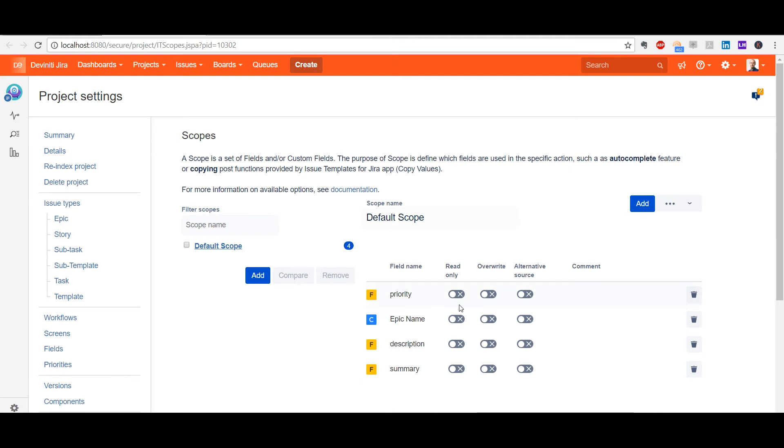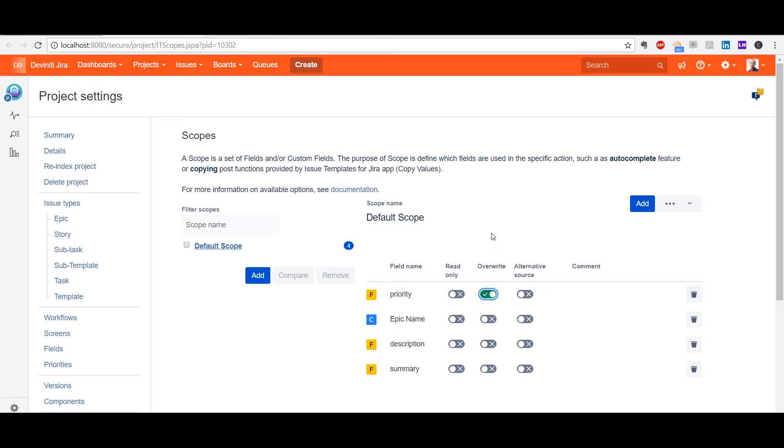Every scope field can be marked as read-only. You can do that to prevent other users from editing values that were inserted from the template into the issue creation form. With Override checked, you can try to apply autocomplete from your template to an already existing issue, and the field value will be overwritten from the template.